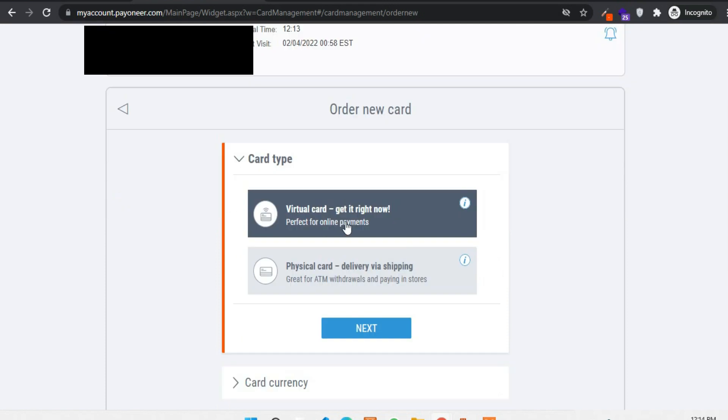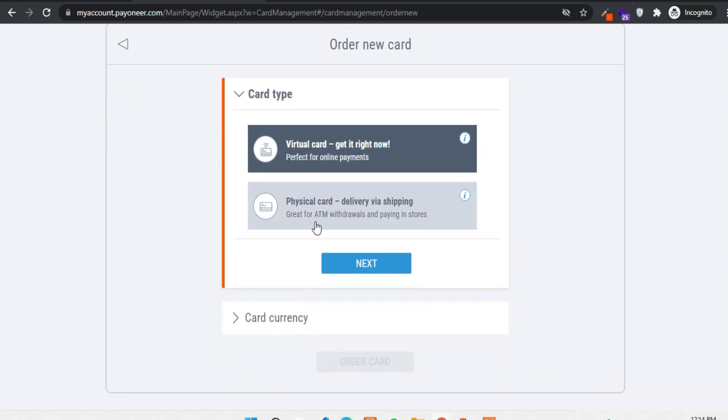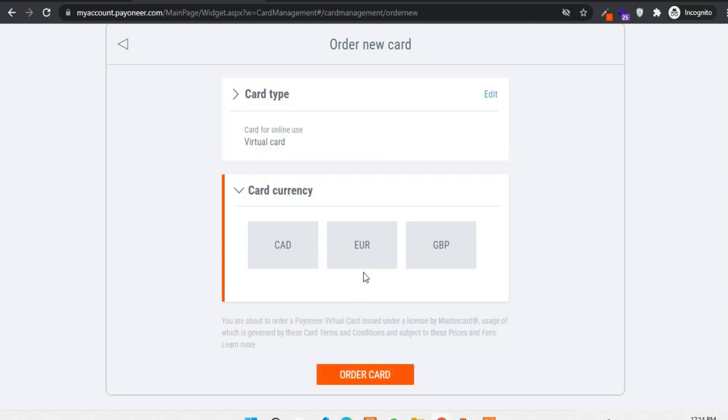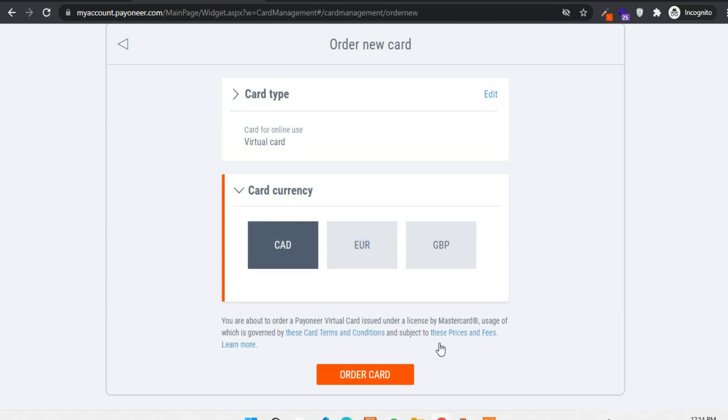So I can order a card with Canadian dollar. You have to select a card type like virtual card and physical card. Virtual cards are great for instant use, but if you want a physical card then it will take some time to get delivered to your place. After selecting a card type as virtual card, click on next. Then choose a card currency. I can create a Canadian dollar, euro and pound currency. So for example if I select Canadian dollar, then I have to just click on order a card.